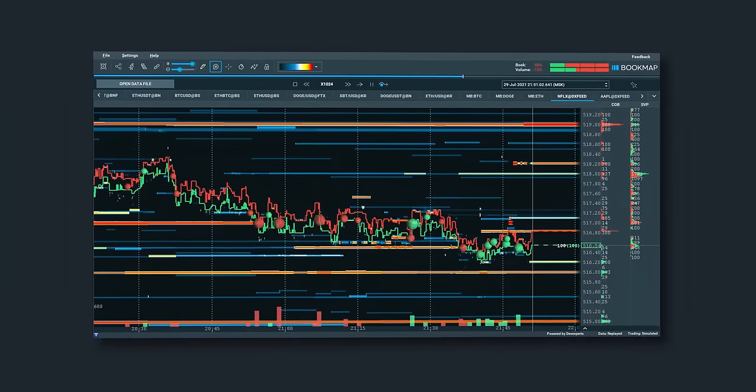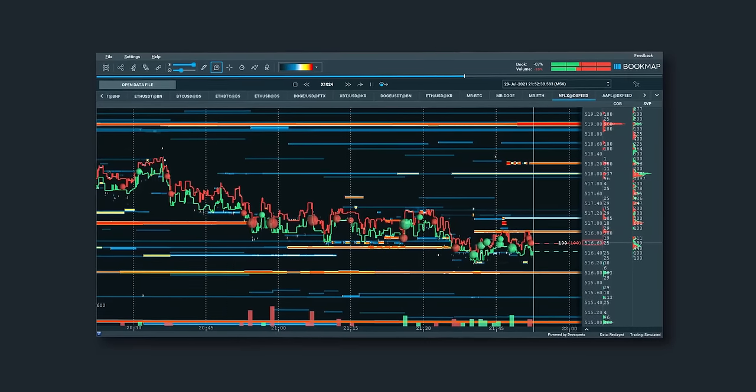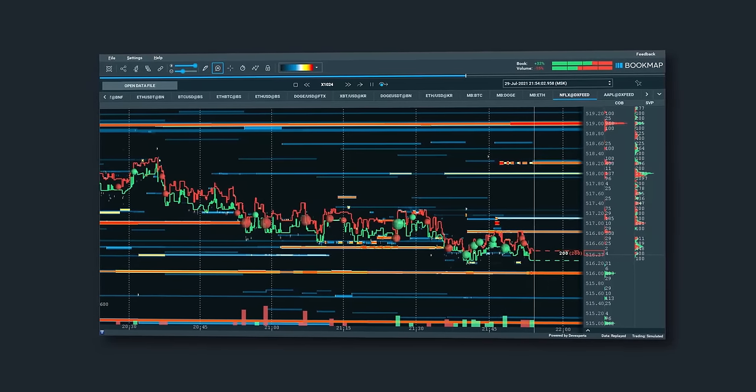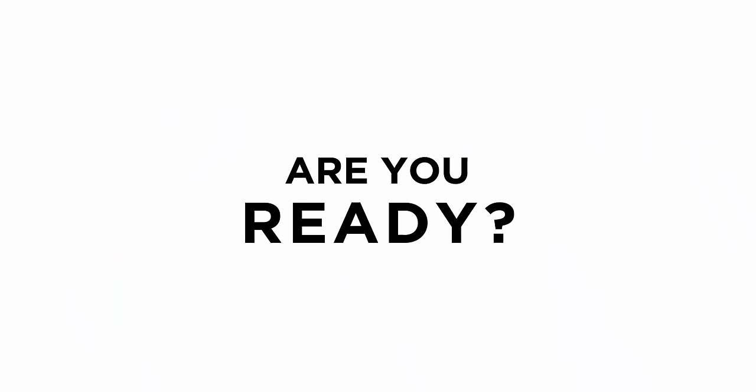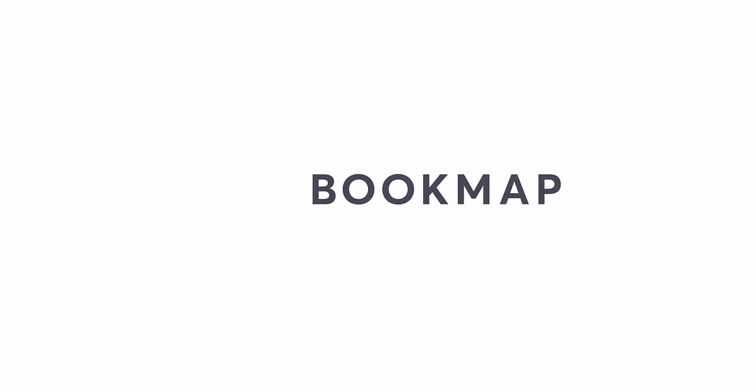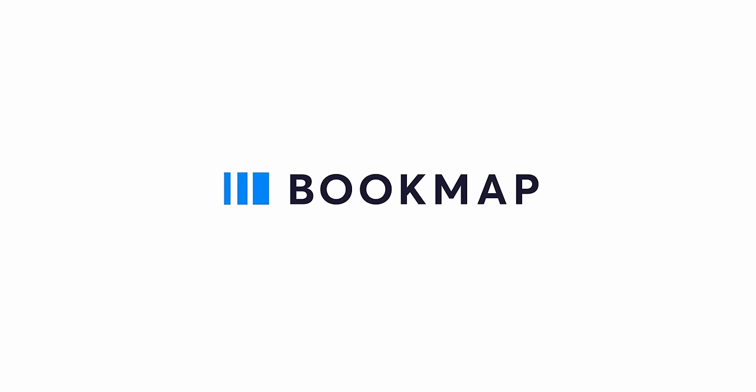Stop guessing. Trade with an accurate understanding of market liquidity. Are you ready to give it a try? Installation is simple and free. Visit bookmap.com today.